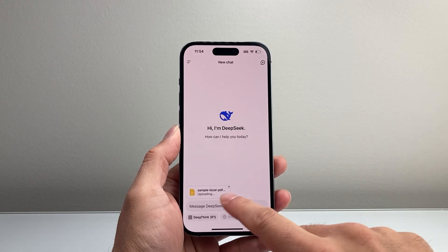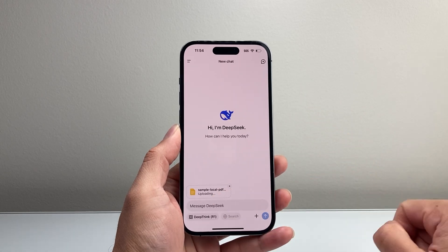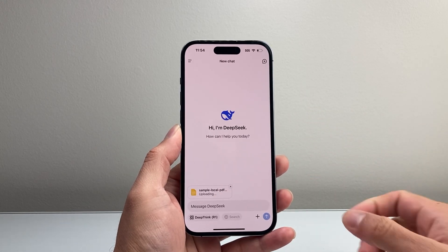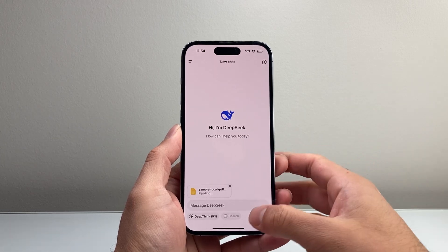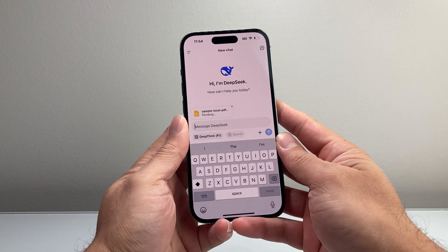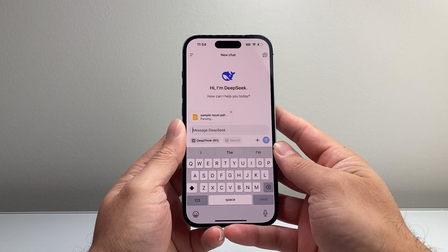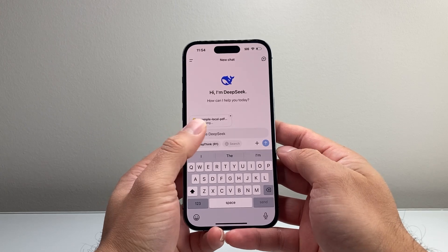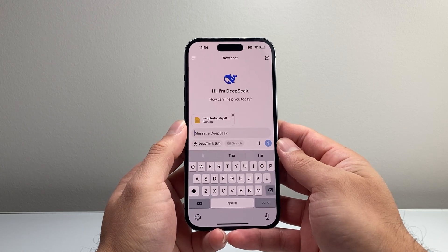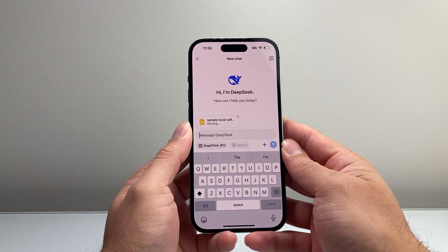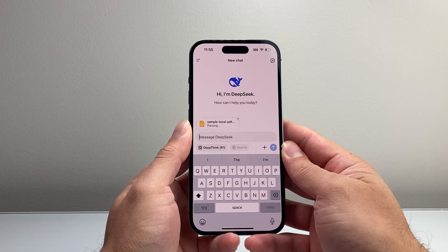As you can see here, it is now uploading the document. Once it uploads, we can go ahead and interact with that document while it parses. It does take a little bit depending on how big the file is for it to process.